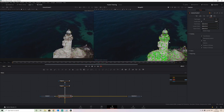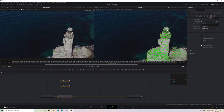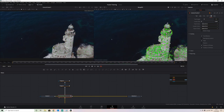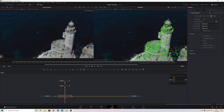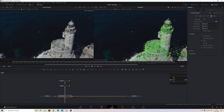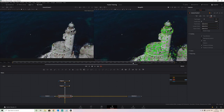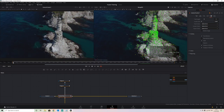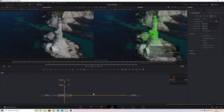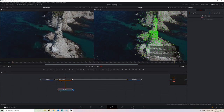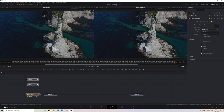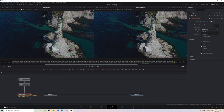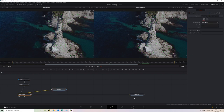We can see these are holding very solid onto this lighthouse, which means we've got a very good tracking result. So I'm happy with that. Let's delete that merge node and move our camera tracker and polygons over to this side just for the sake of clarity.